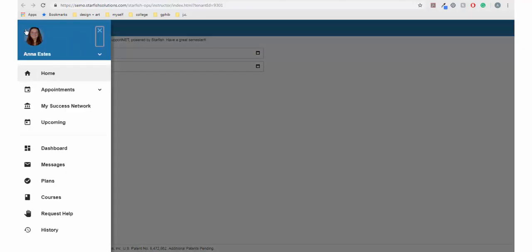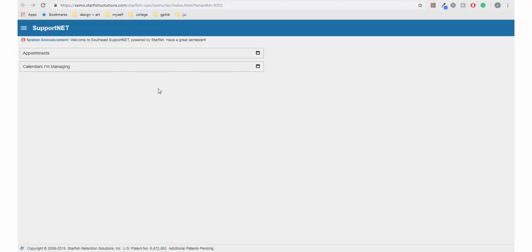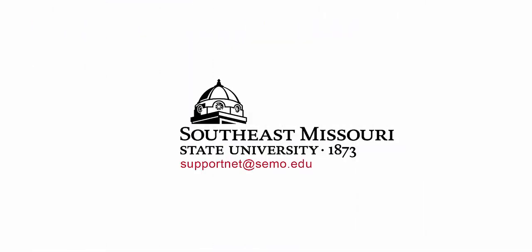Now you're ready to get started. Please review our other videos about SupportNet for more information. If you have any further questions, feel free to contact your advisor or view the website at www.simo.edu/supportnet.